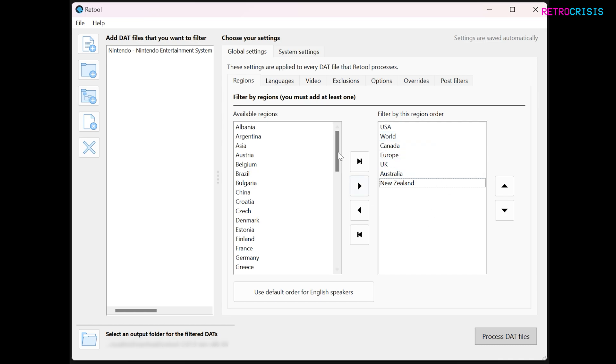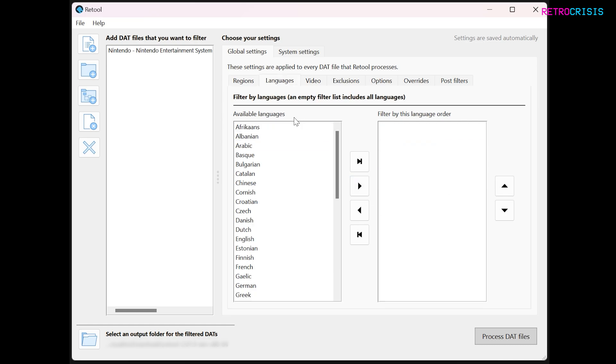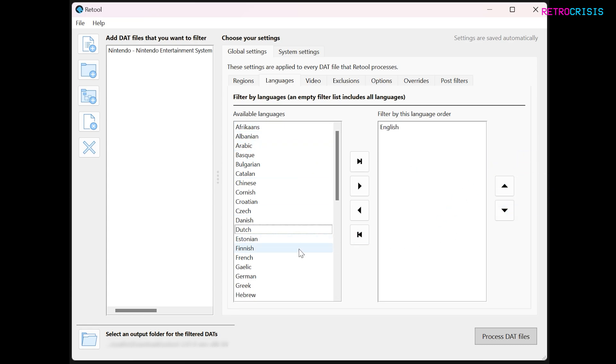Next step is languages. Go to the languages tab, and here we can select which language we're interested in. I'll just be choosing English because I don't understand any of these other languages.